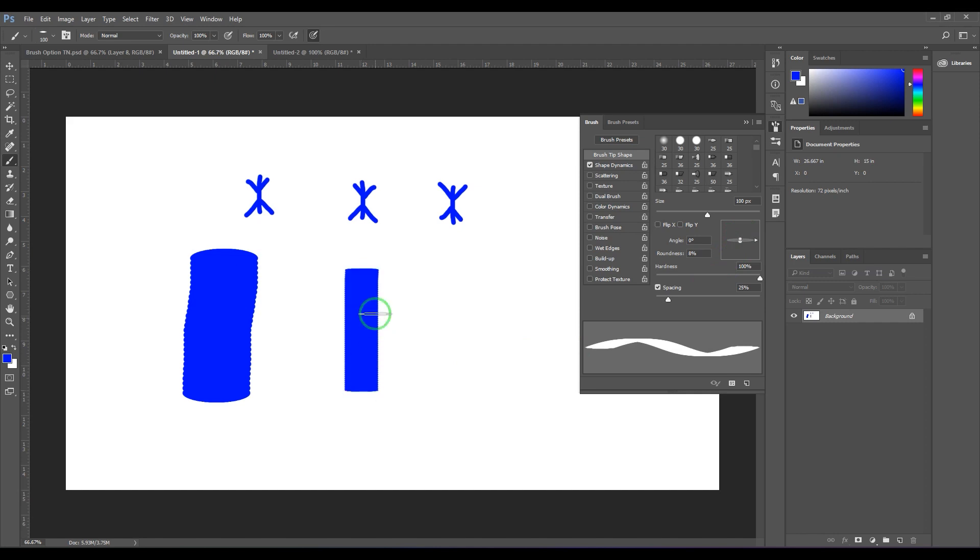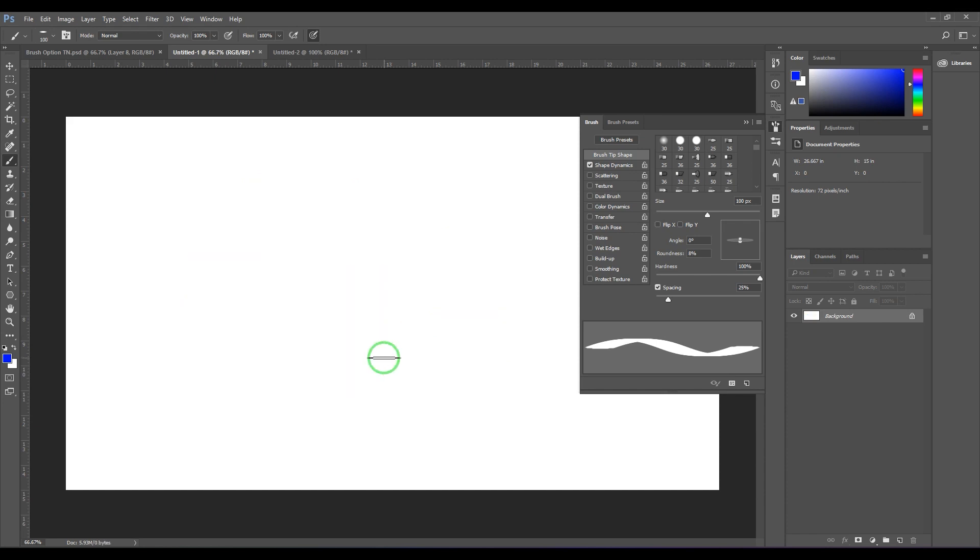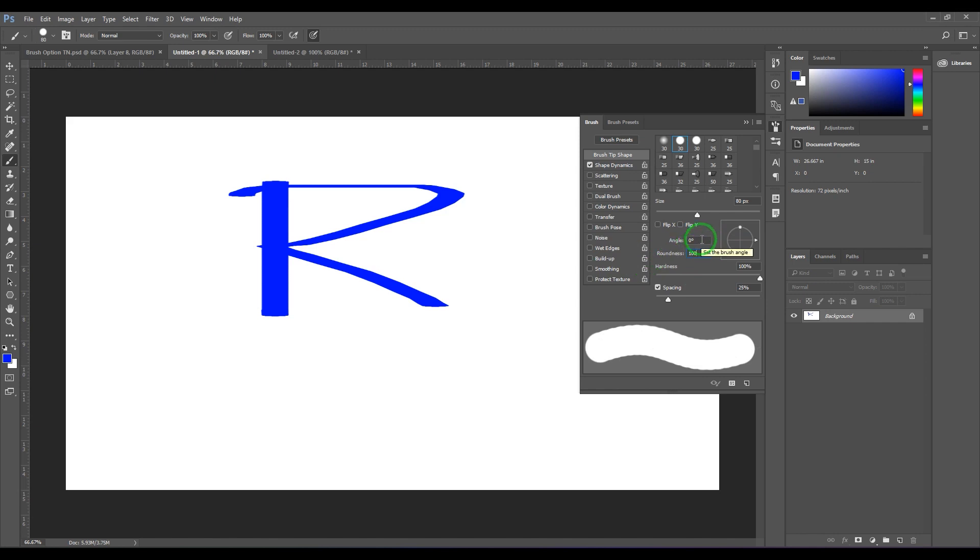If I make it a little bit less round and then drag it, you should be able to see you are getting that flat brush effect, suitable for calligraphy and all that stuff. So you can use that thing.